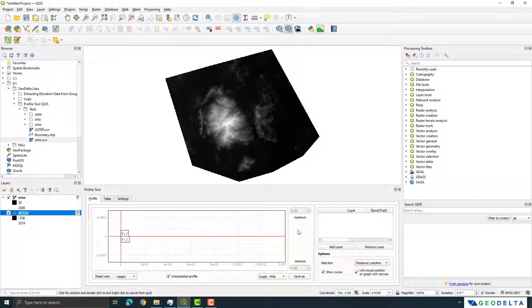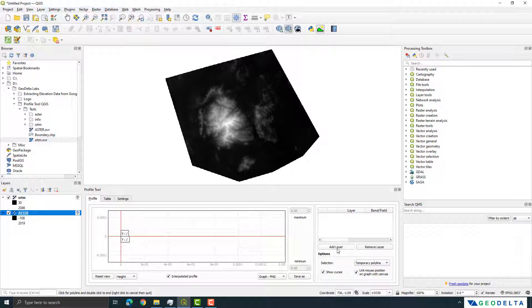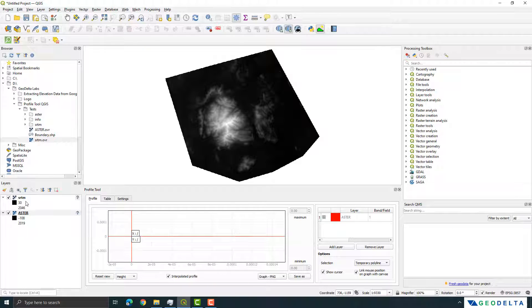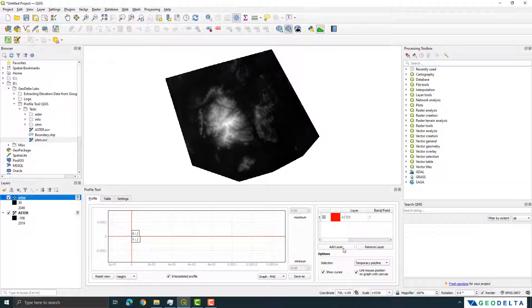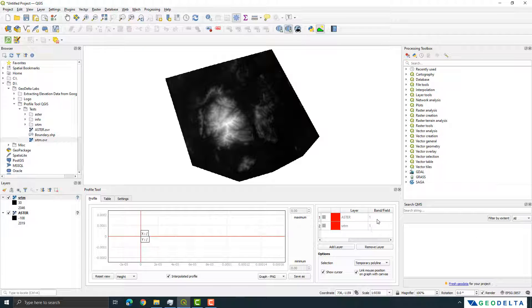Now in order to add different layers all you have to do is just select the corresponding layer which you would like to add right over here and after that click Add Layer and you can see that this layer has been added into this window. Now similarly I'm also going to add this SRTM layer as well simply by first selecting it over here and then selecting Add Layer over here.